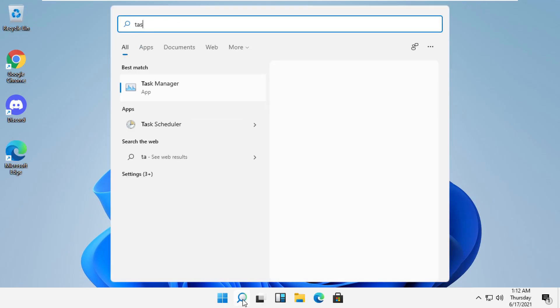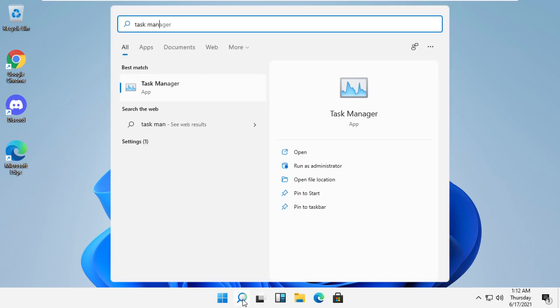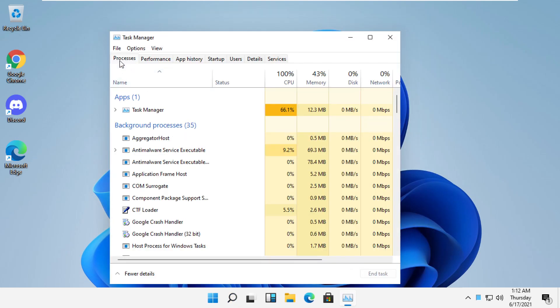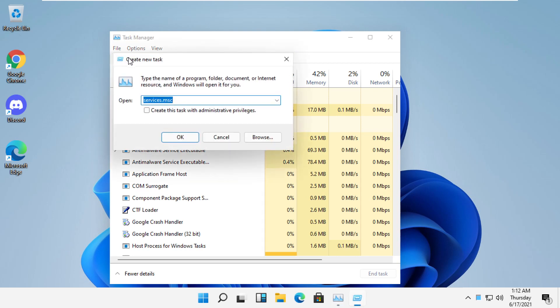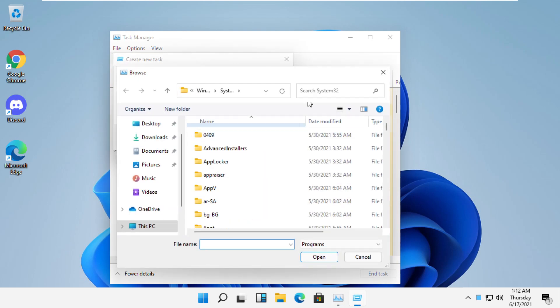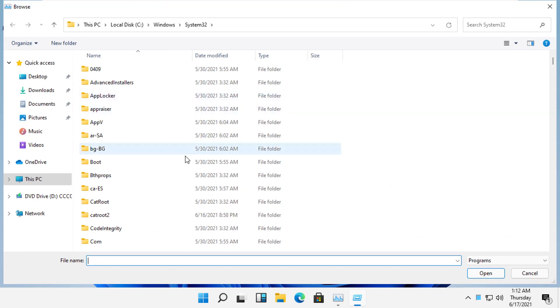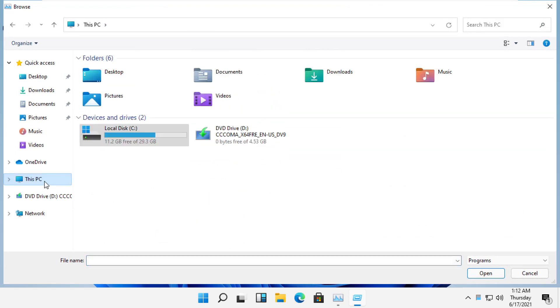In the next step, click here and type task manager. Then click here to open it. On this window, click on file and run new task. Now select browse. It will open file explorer, then select this PC.